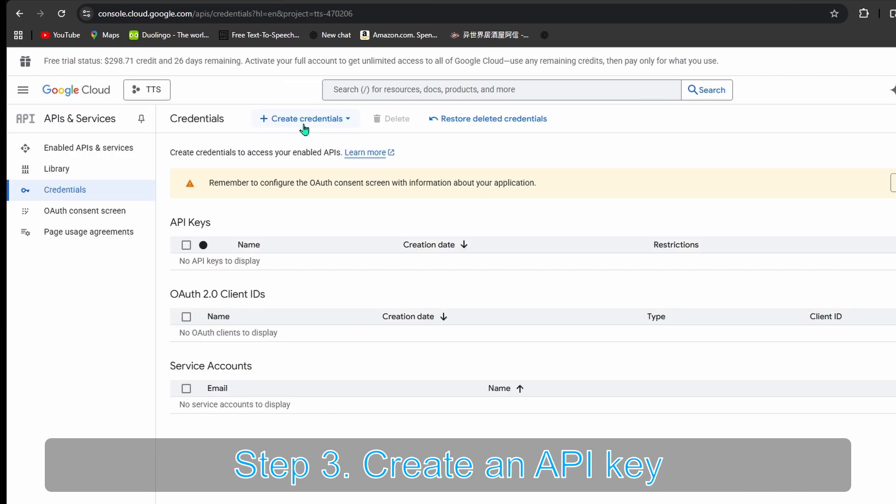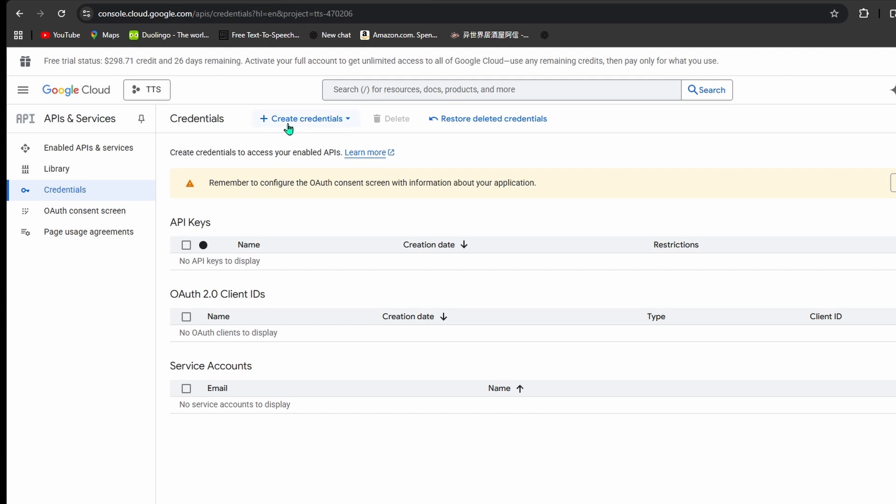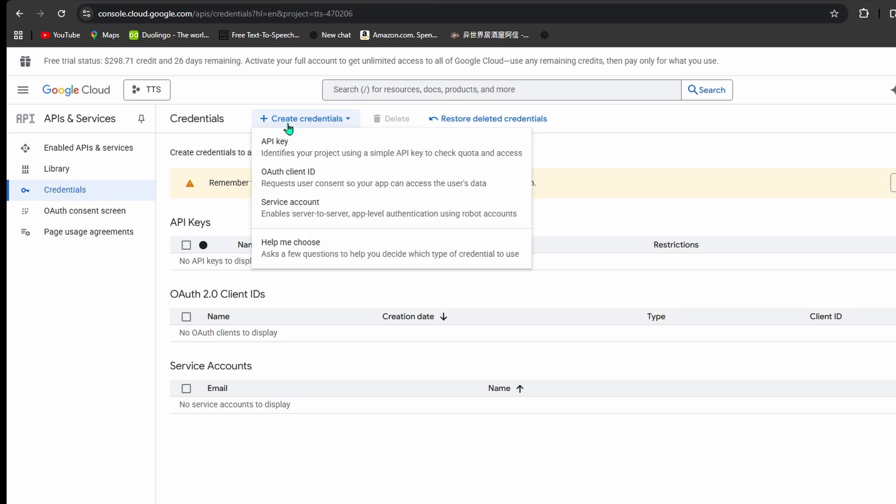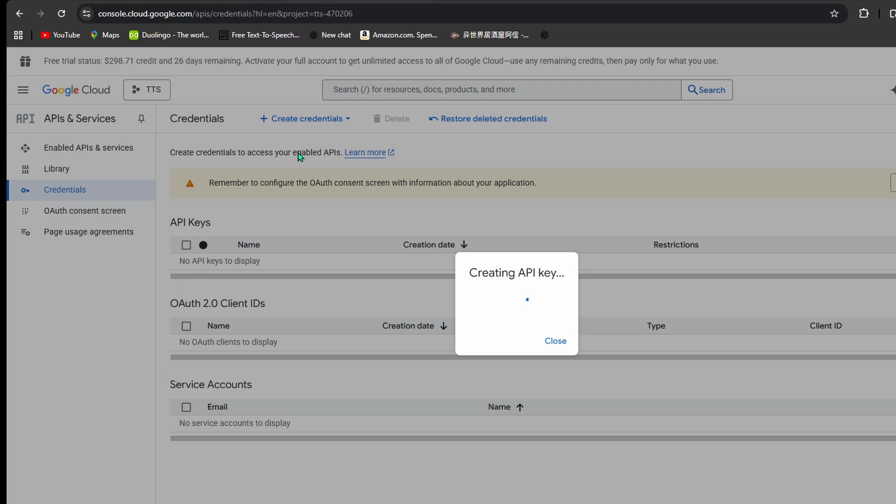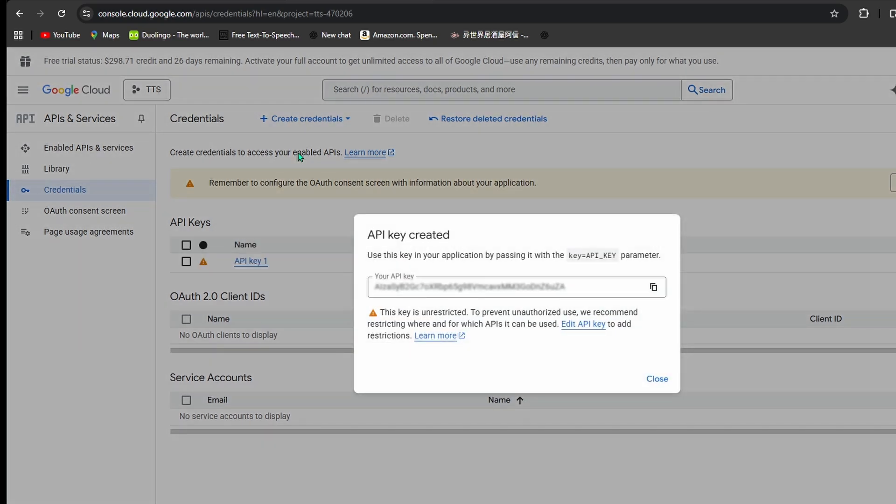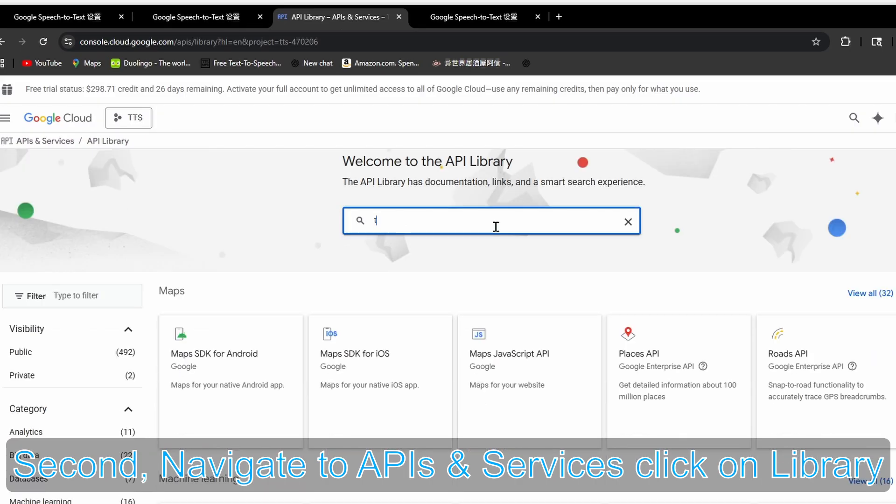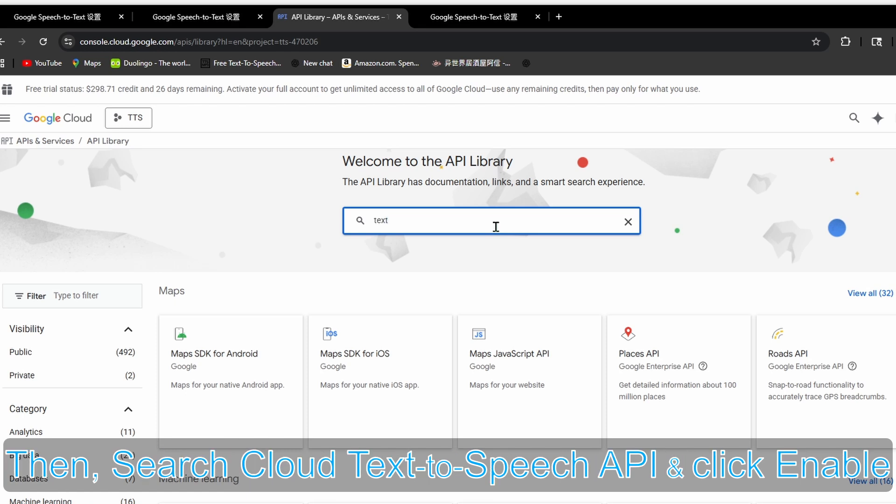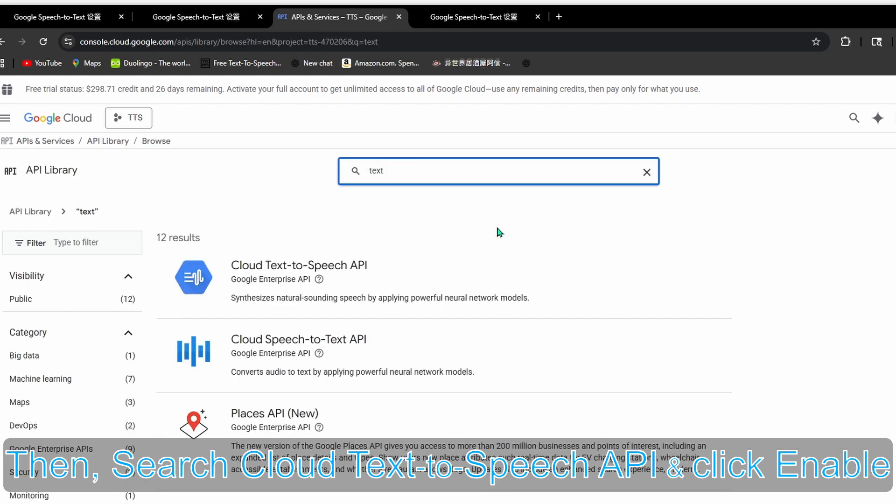Step three: Create an API key. First, click on Create Credentials and API Key. Second, navigate to APIs and Services, click on Library, then search for Cloud Text-to-Speech API and click Enable.